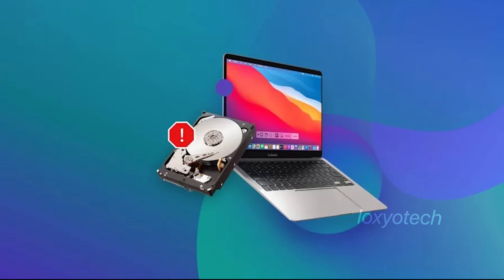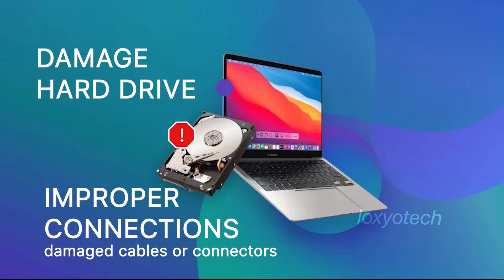If you are unable to find the startup disk in the recovery section, it is quite possible that the hard drive is damaged or crashed due to some reason.